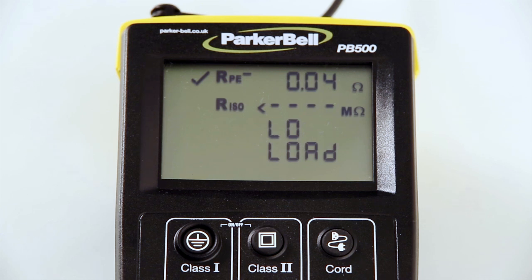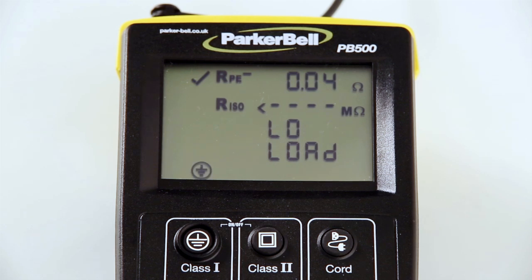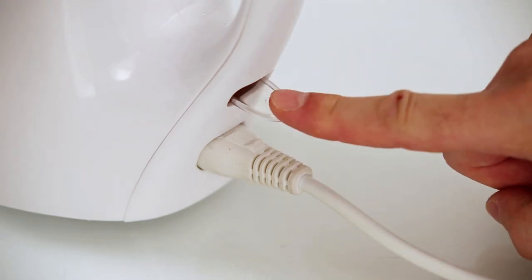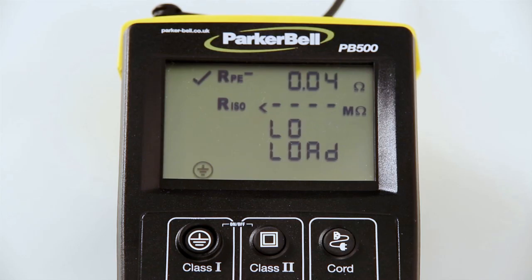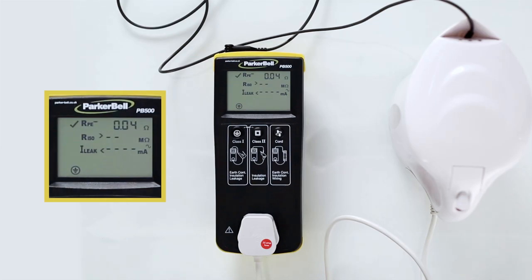Low load is displayed when the appliance power on/off switch is in the off position or the appliance does not have a switch. Turn the switch to the on position and the test sequence will continue. If it doesn't have a switch, press the Class 1 button again to start the test sequence.